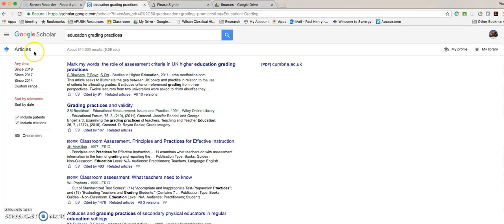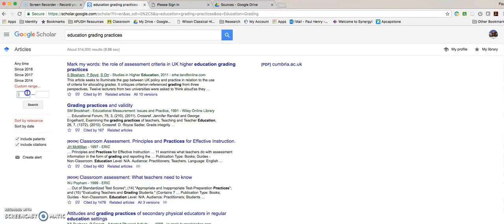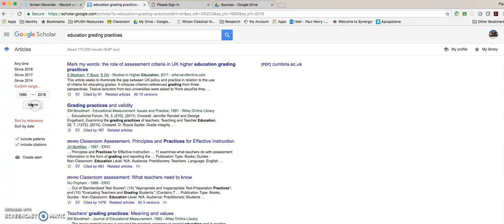On the left hand side in articles, it will let me know the date range and I can choose. Let's say I wanted to work from 1990 to 2018. So I wanted some materials from there that will widen my search a little bit and give me about 170,000 results.